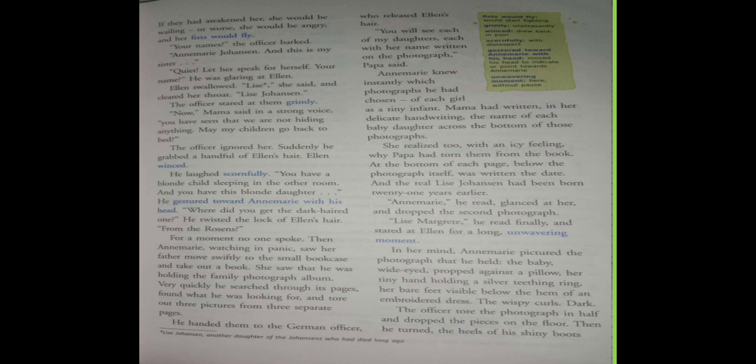He laughed scornfully. You have a blonde child sleeping in the other room and you have this blonde daughter. He gestured toward Annemarie with his head. What happens is he laughs scornfully, that means with disrespect, in a very bad way. And he says your blonde child is sleeping in the other room and this other child of yours is blonde - that means blonde, that means white head. So gestured toward Annemarie with her head, gestured means he's holding the hair, he moves toward Annemarie with Ellen's hair, he moves his head that way.